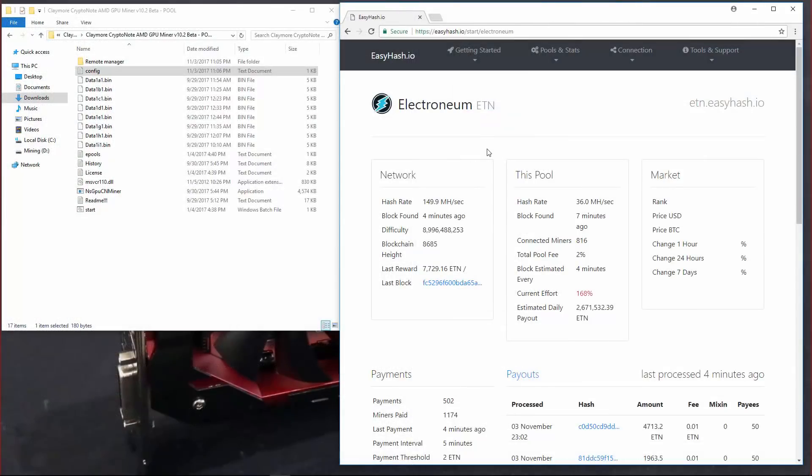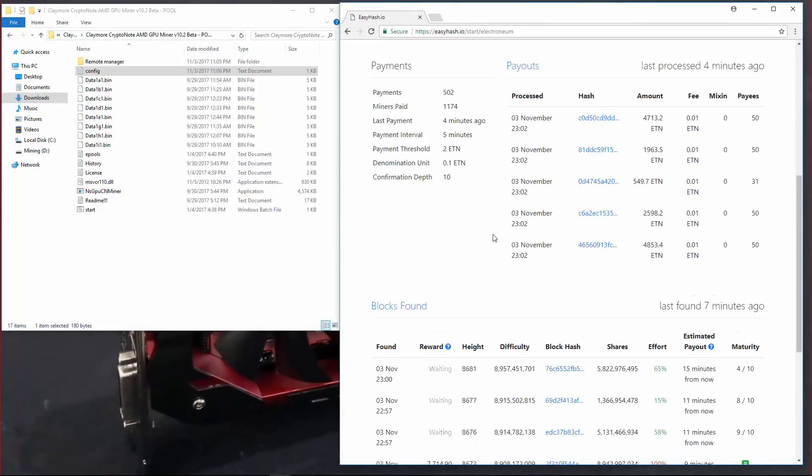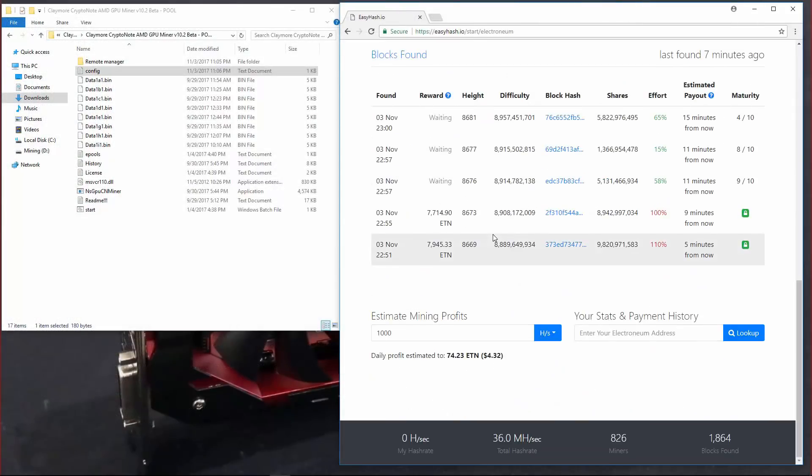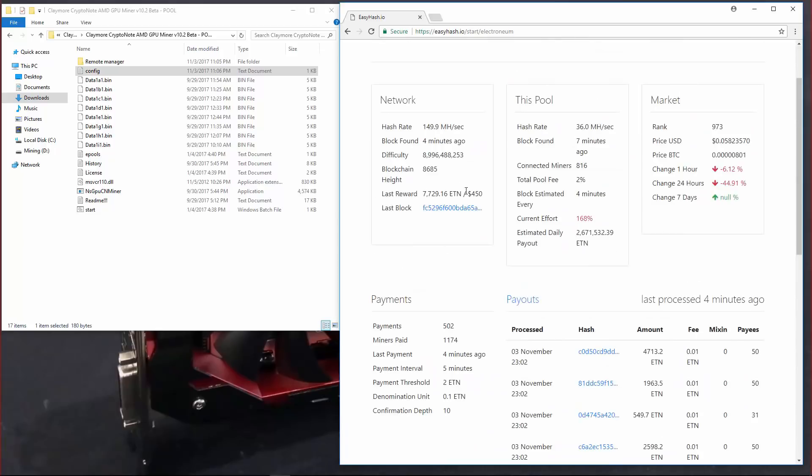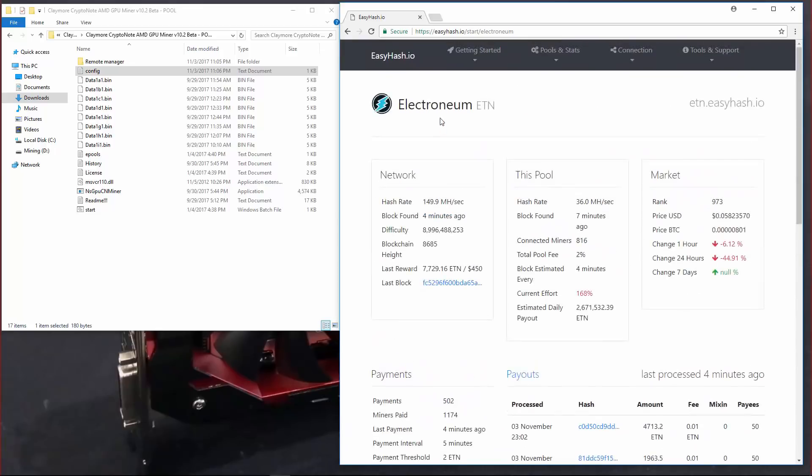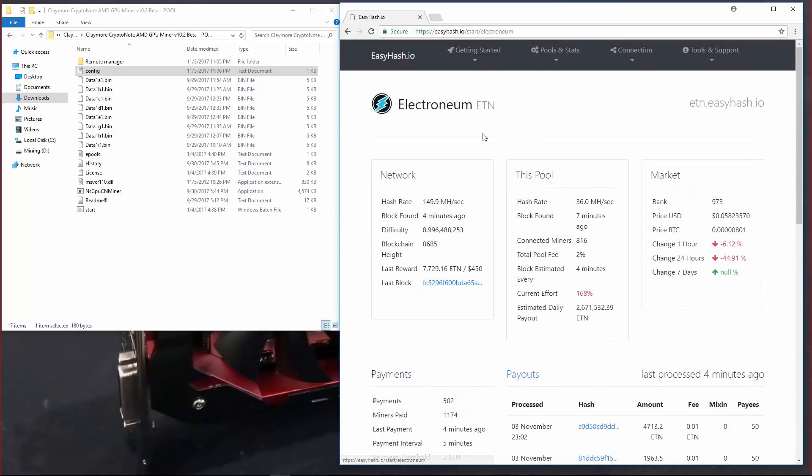Another pool you can use to mine Electronium is EasyHash.io. This is also a good pool. They have a fairly high pool hash rate.